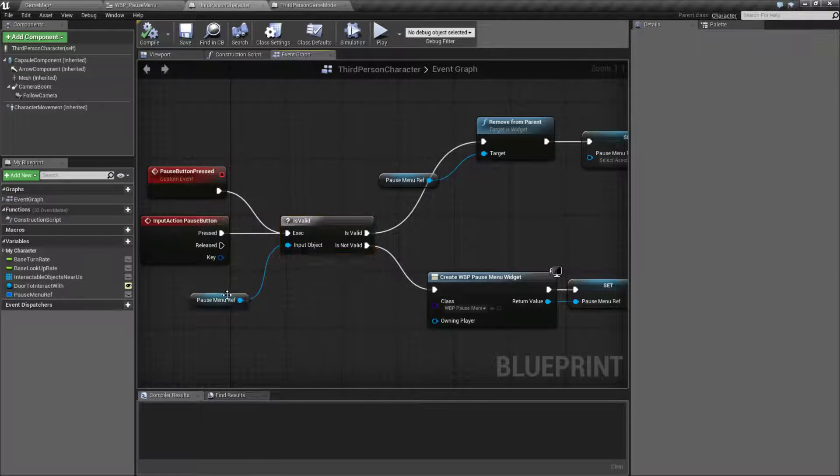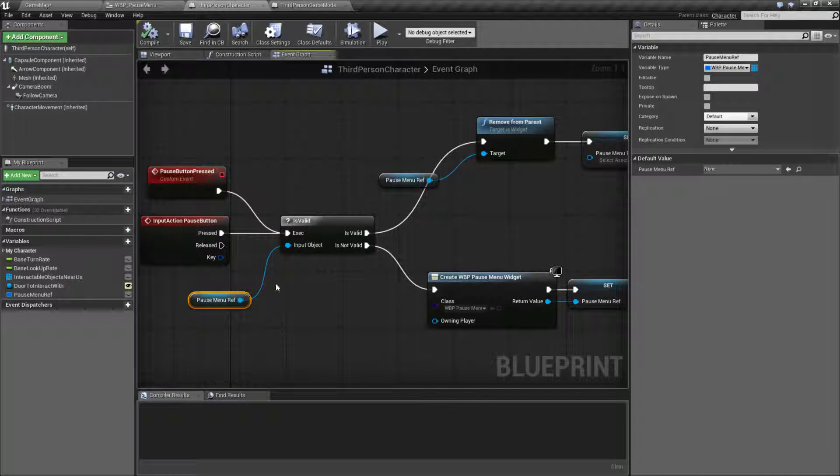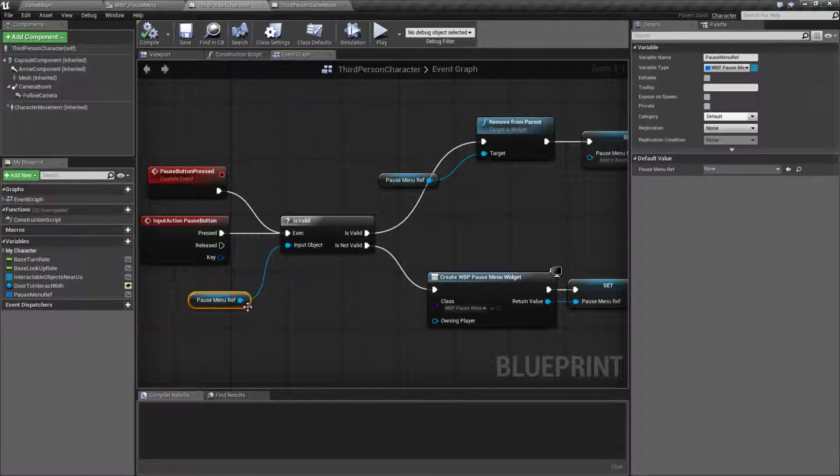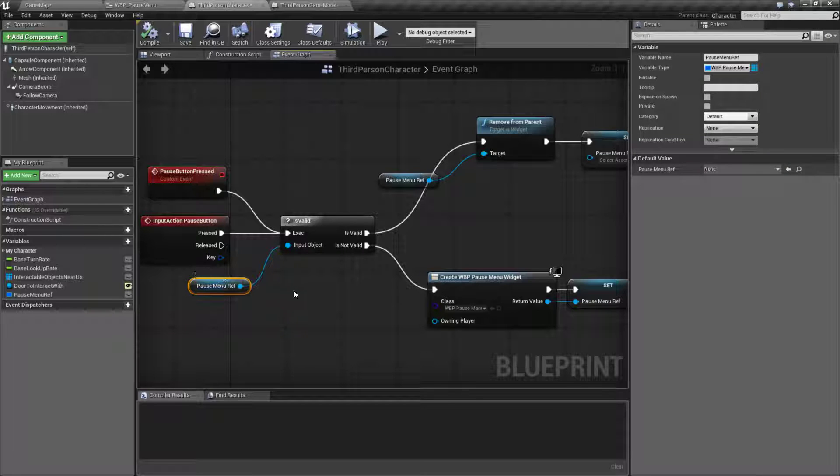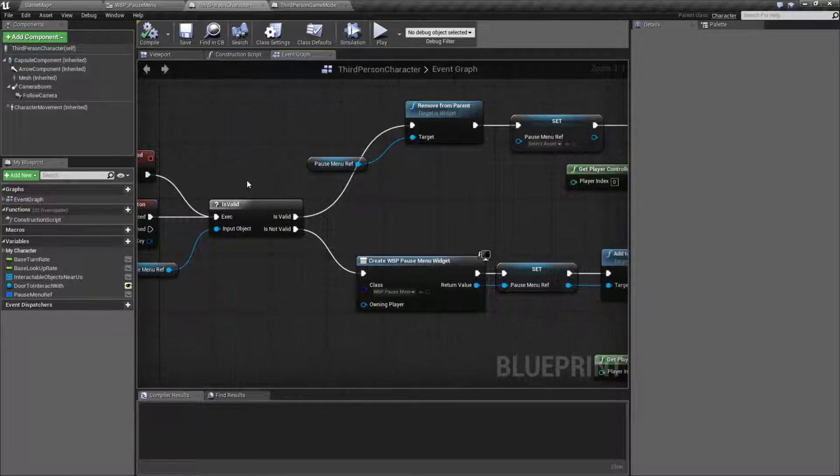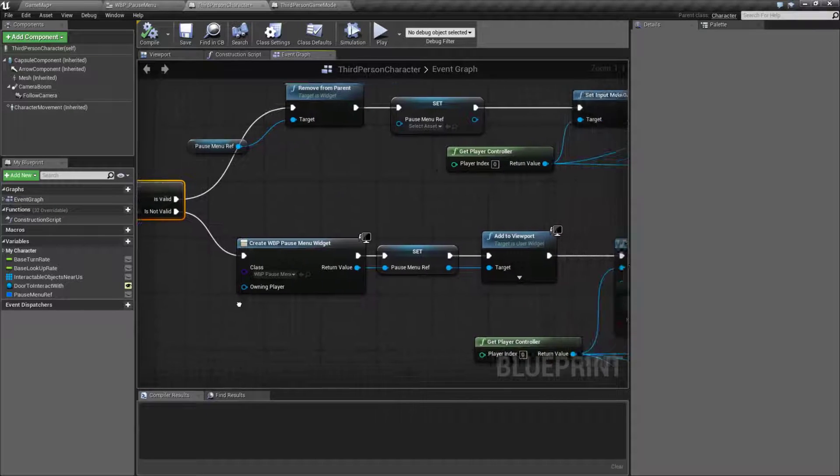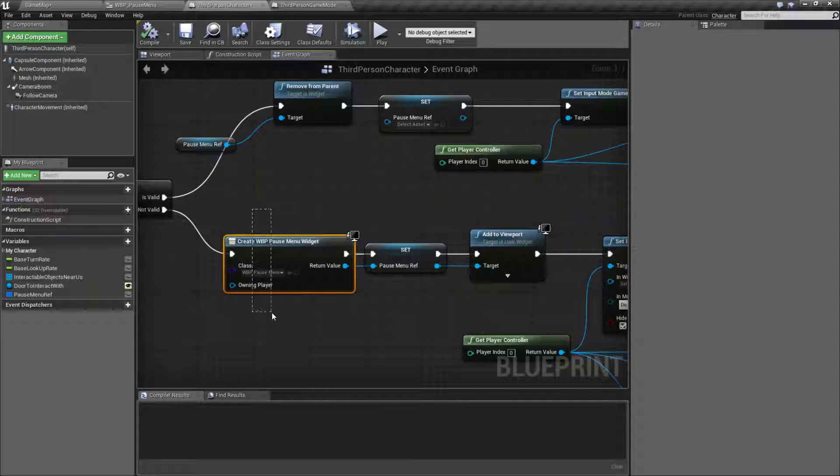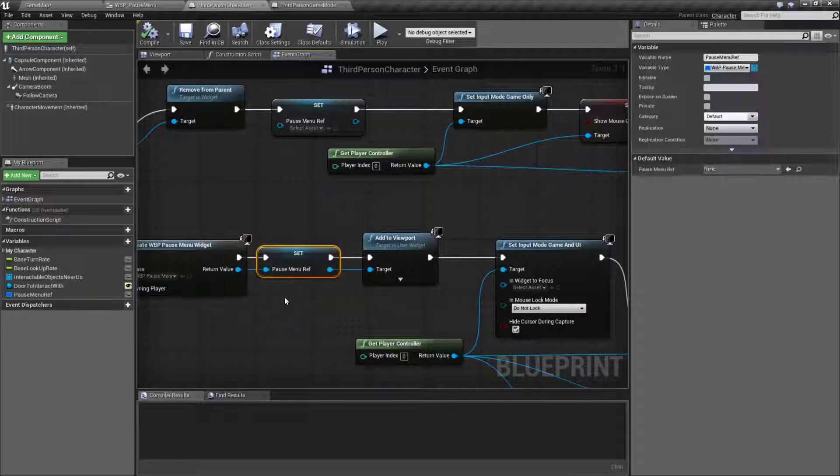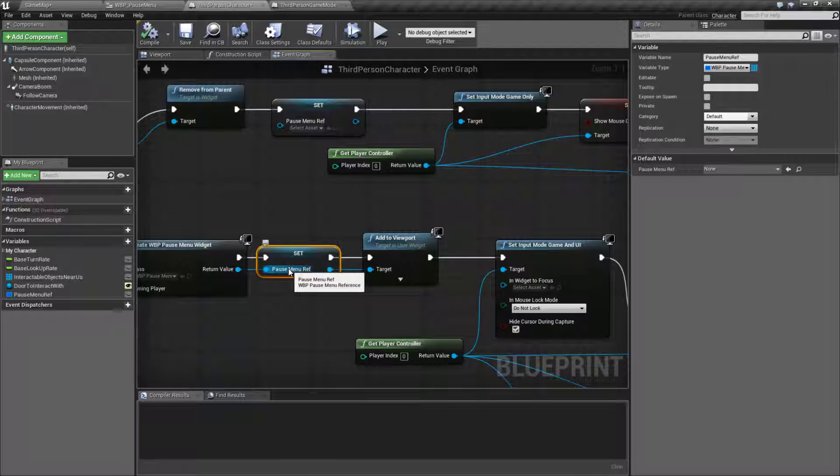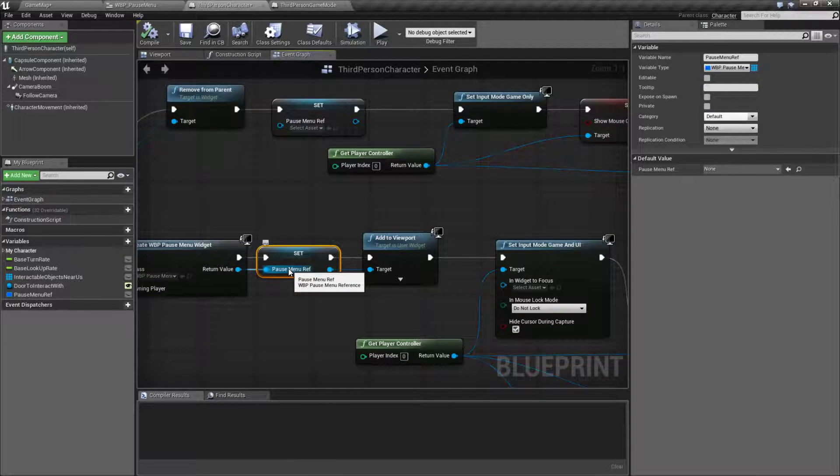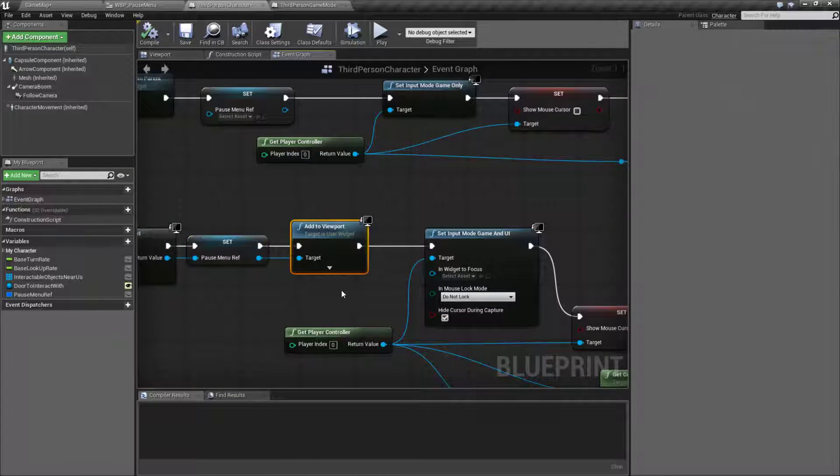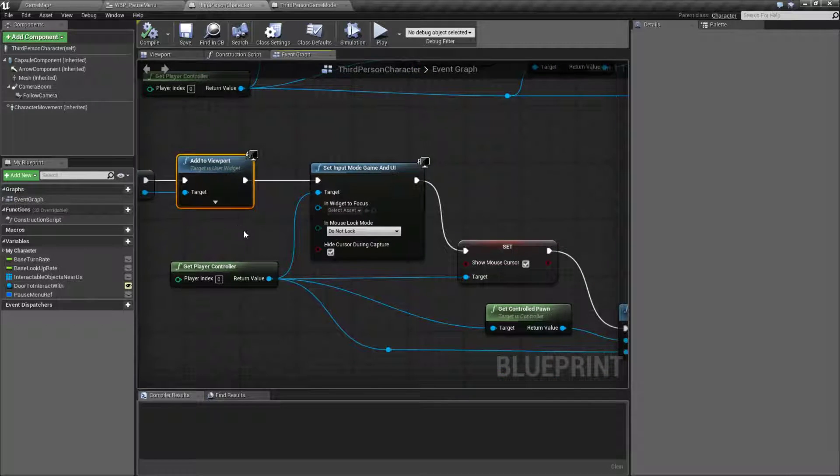What we do is we check and see if our pause menu reference is valid or not. This reference is created when we create our pause menu. If it is not valid, which it won't be the first time through, then we're gonna go ahead and create our widget for our pause menu. Set the pause menu reference so now it will become valid and then add that to our viewport.